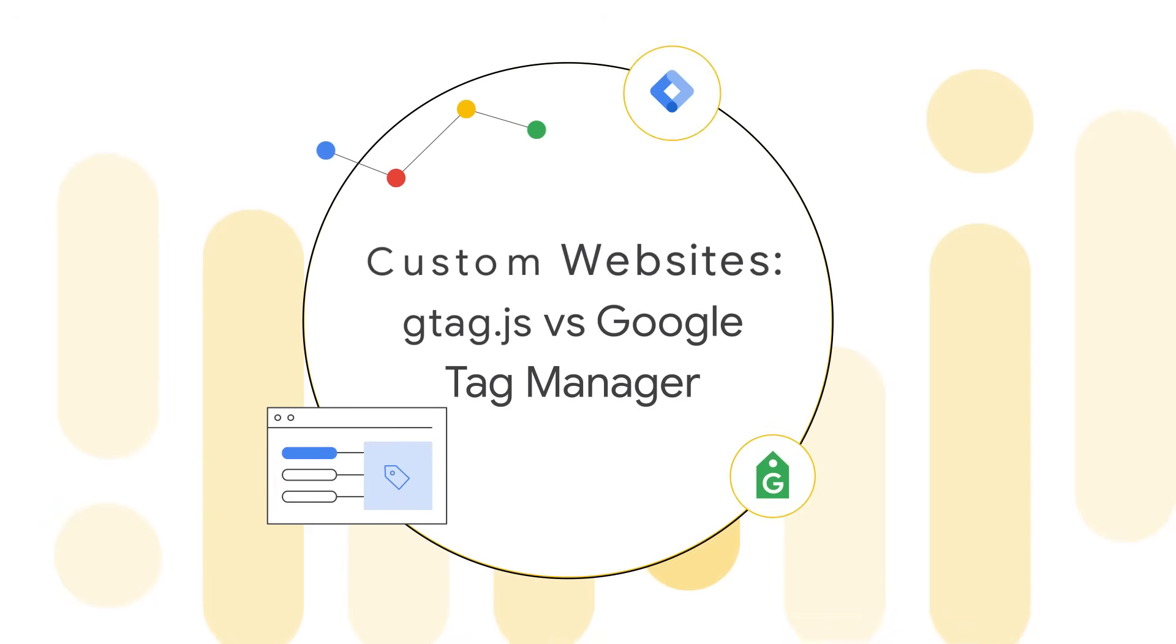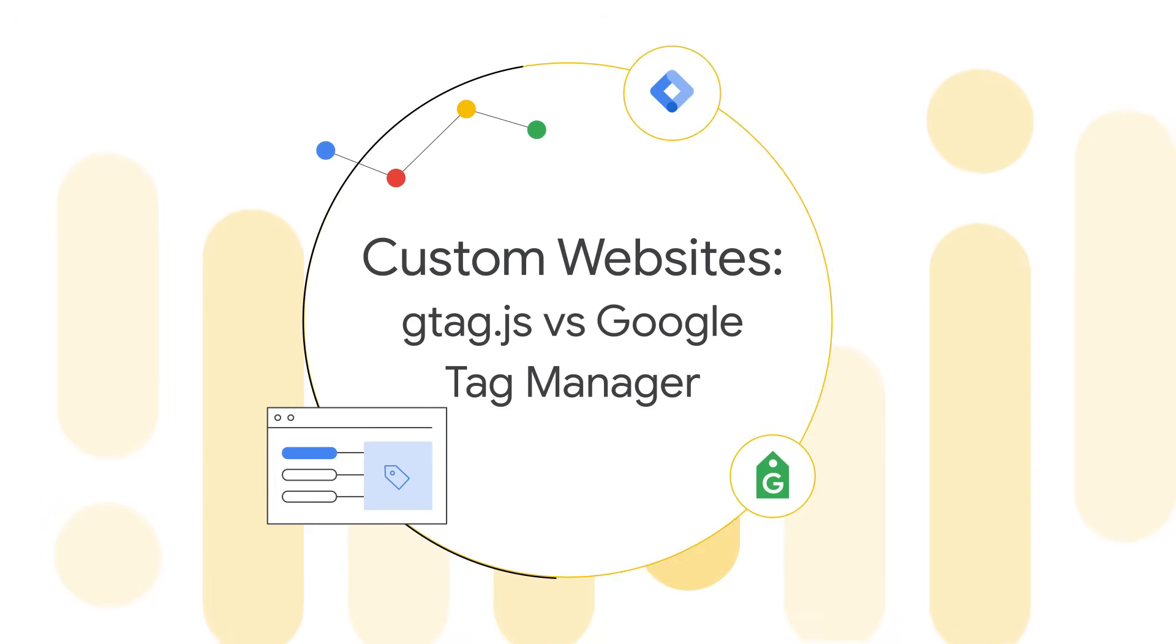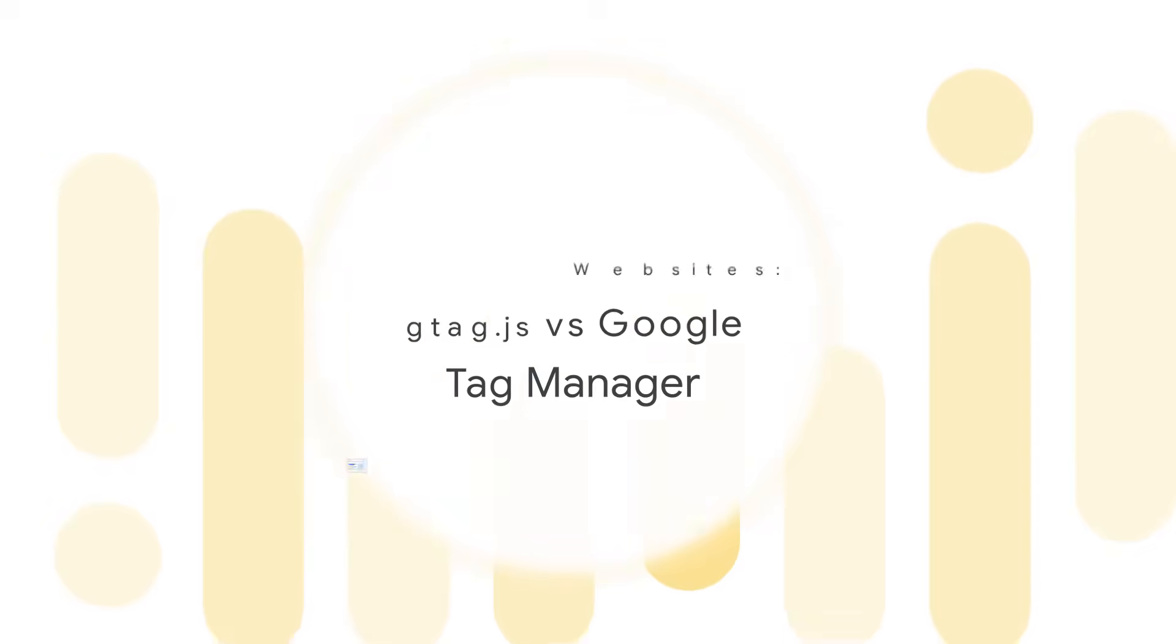We'll take a look at how to implement an integration with a content management system in a future video. In the meantime, check out this video description for a help center article that lists some existing integrations.